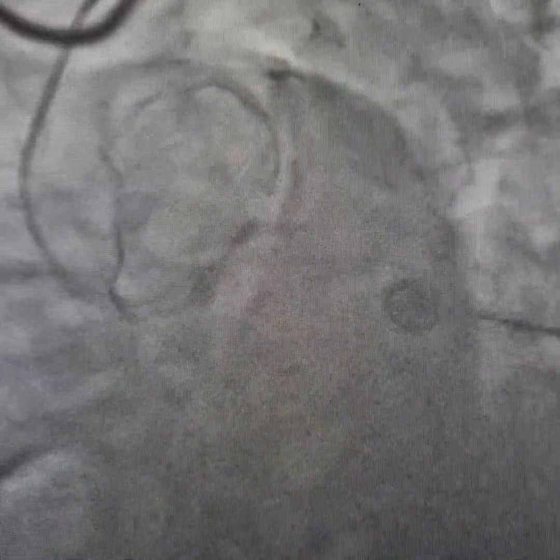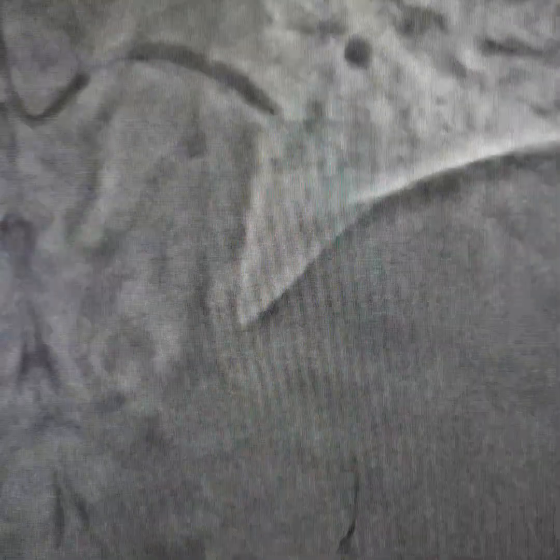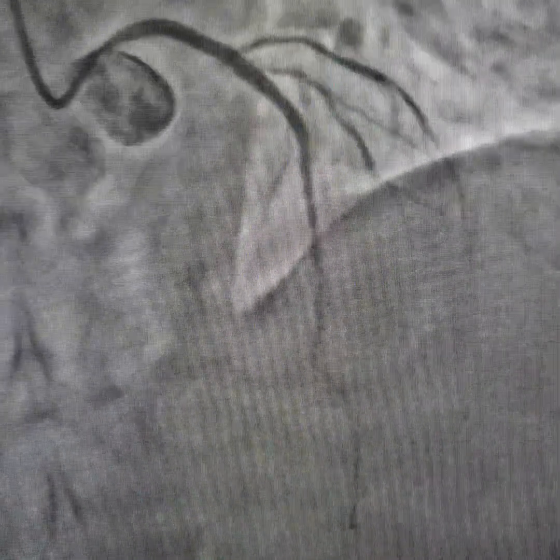We are able to achieve good stent expansion — you can see the 3.5 mm stent expanding very well. Doing post-dilatation with a 3.5 mm balloon, some more stent expansion. We are going up to 16 to 18 atmospheres of pressure.